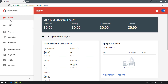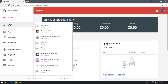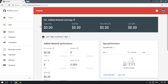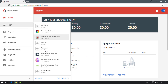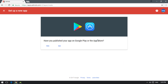Once you sign up into AdMob, you'll see the home page. To create a new Android app and ad units, click on 'Apps'. I already have several applications created for test purposes. Click on 'Add App'. If you don't see the Add App button right away, it may appear in a different location on your dashboard. Then click on it to proceed.